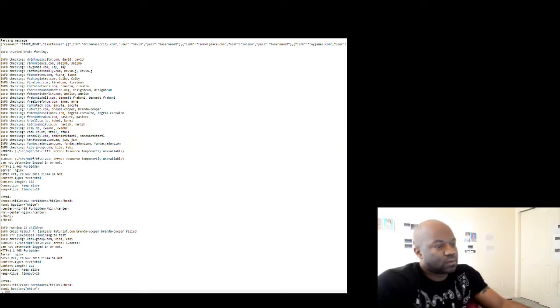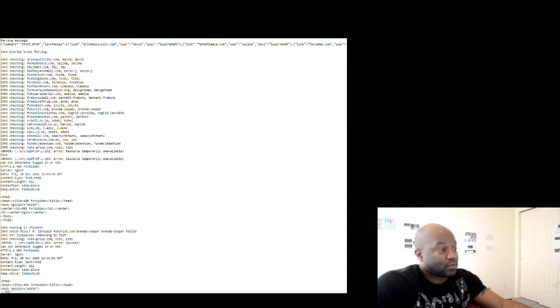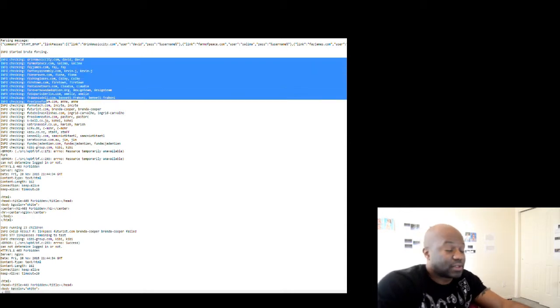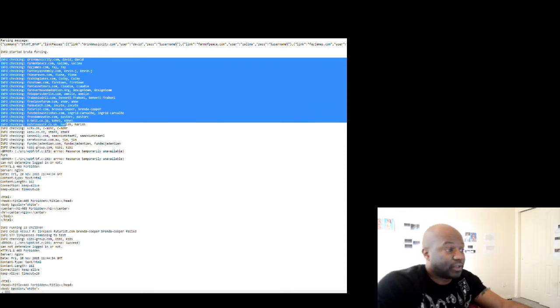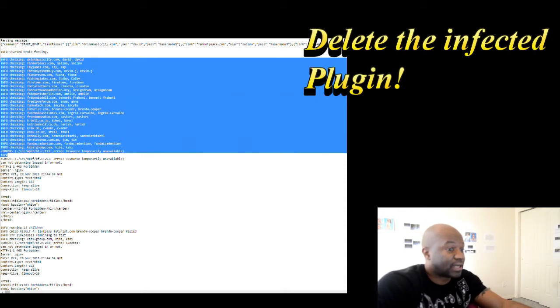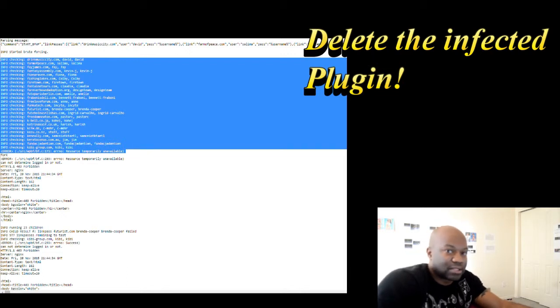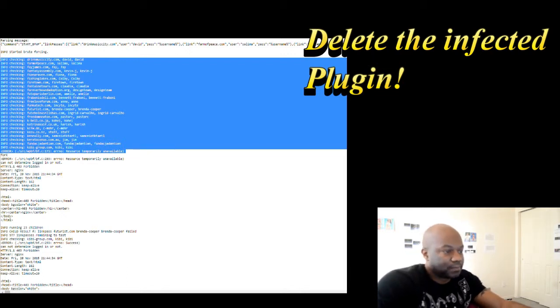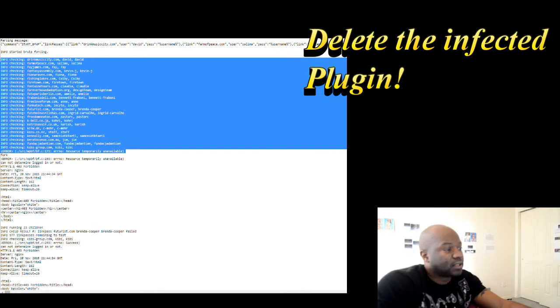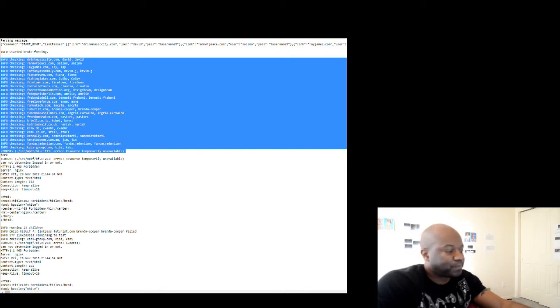The way you get rid of it—I mean, the way I got rid of it—was just to delete the plugin. The plugin, I'm not really even using it. It was an extra thing, so it wasn't even worth the risk.